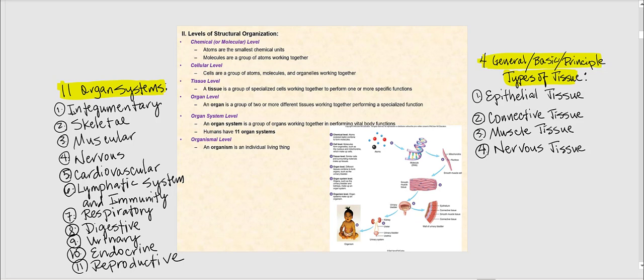Let's begin with the simplest type of structural organization, which is the chemical or molecular level. This consists of atoms, which are the building blocks of matter. Atoms are made up of subatomic particles — the electrons, the protons, and neutrons. If we take a bunch of atoms and put them together, we form molecules and also compounds. The chemical or molecular level is the simplest of structural organization.